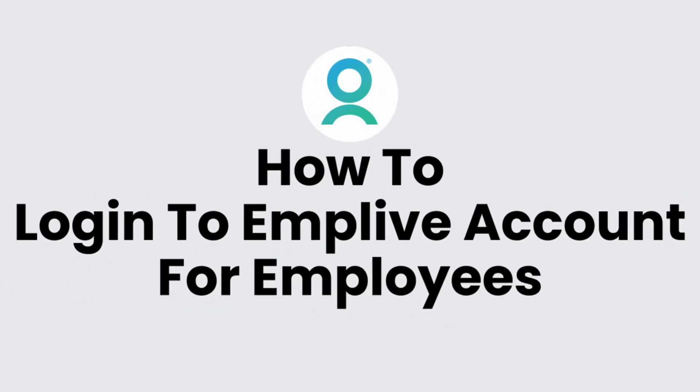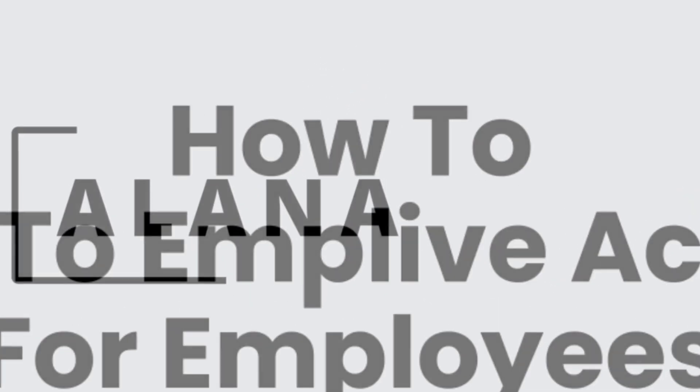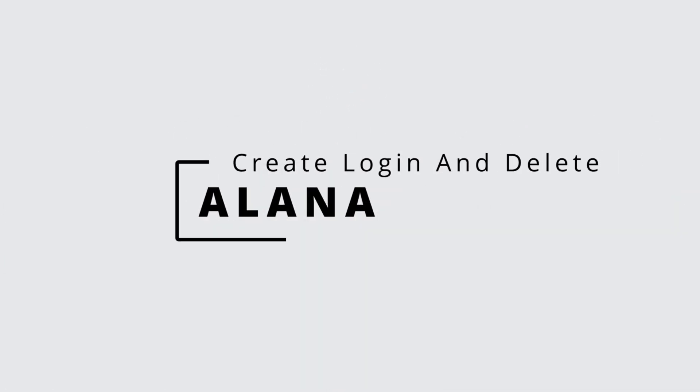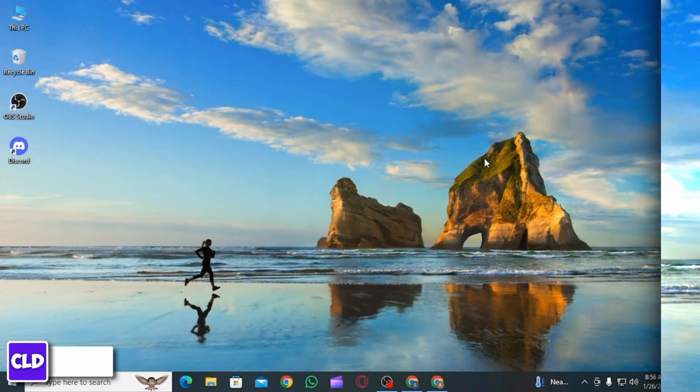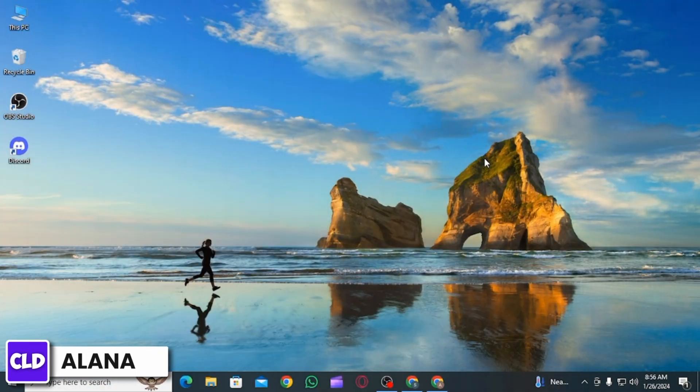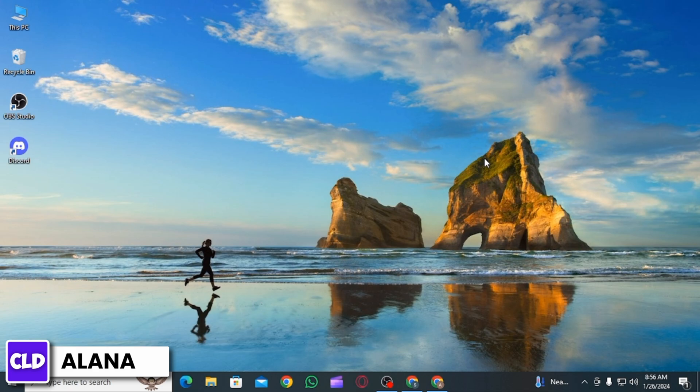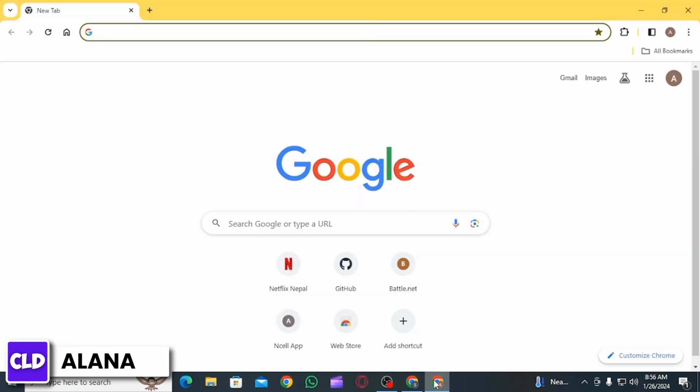How to log in to Emplive account for employees. Hi everyone, this is Alana from Create Login and Delete. Let's jump right into the video. To log into your Emplive account, first of all you have to open up any web browser.